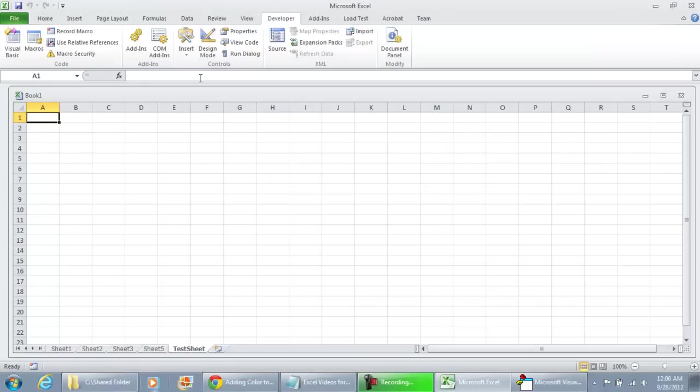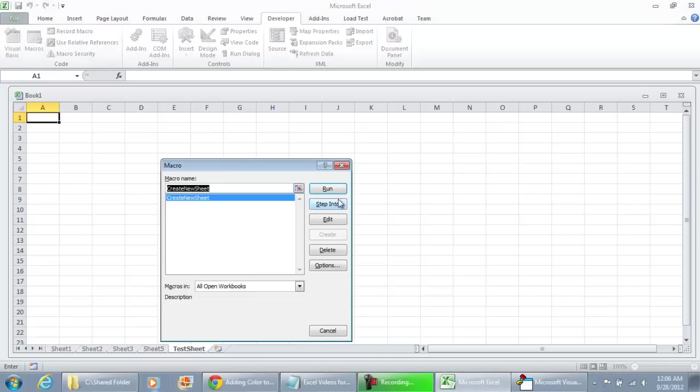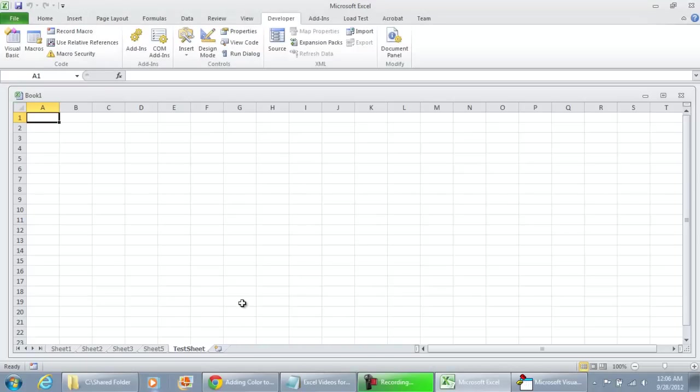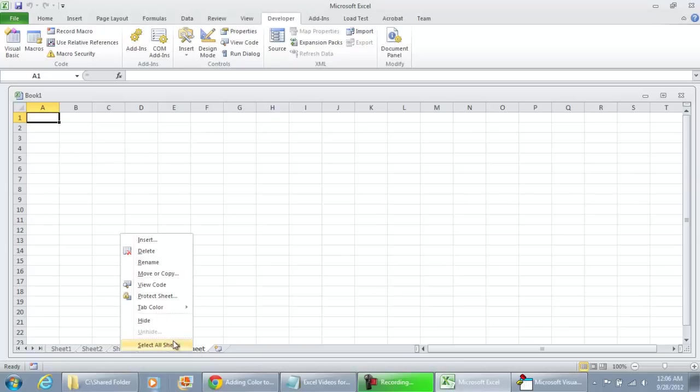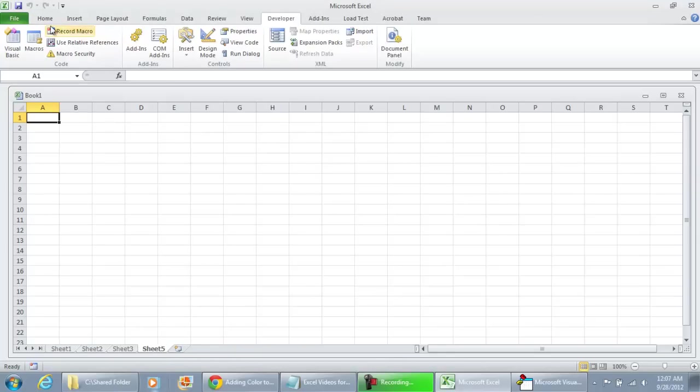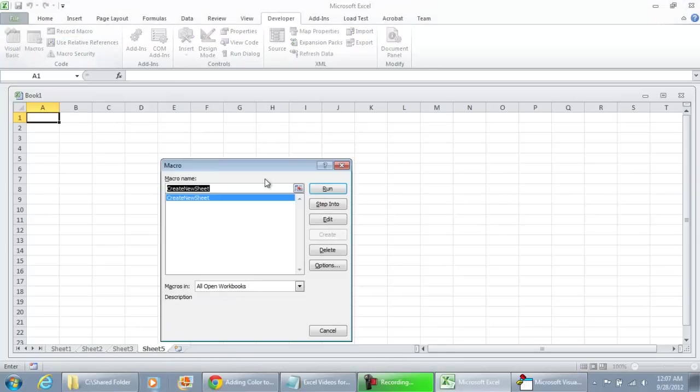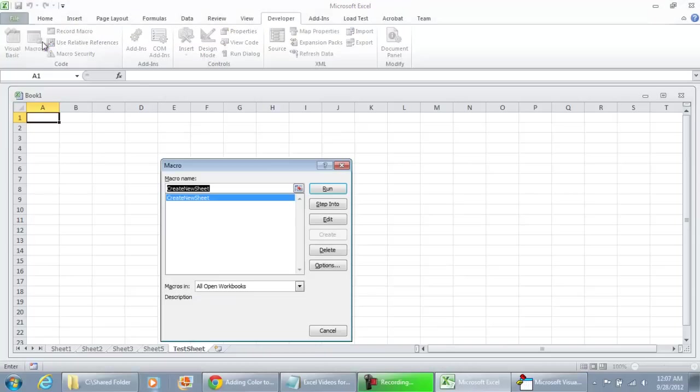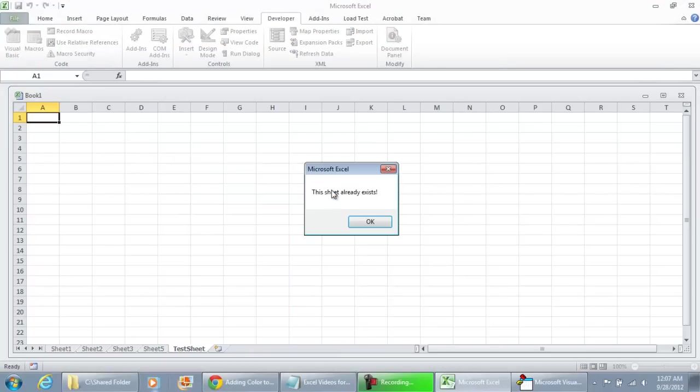Now let's try this code out. Right now because the sheet name does exist, it should tell us. I'm going to run it. It says this sheet already exists and it's doing nothing. Just to test it out again, I'm going to delete that and we're going to run the macro. And here we go at the Test Sheet. If we run it again, it says this sheet already exists.